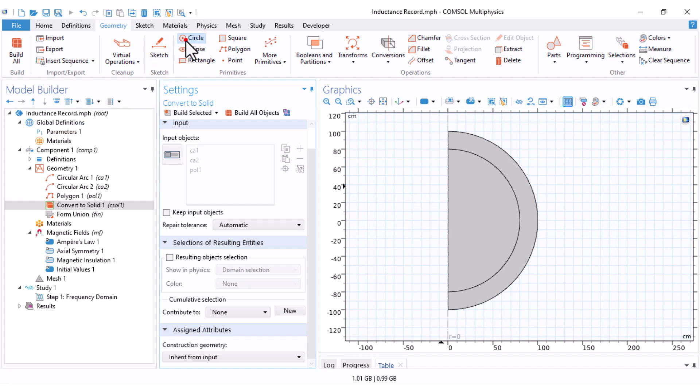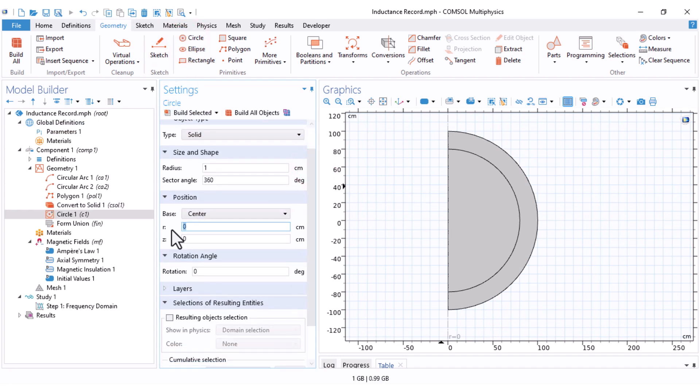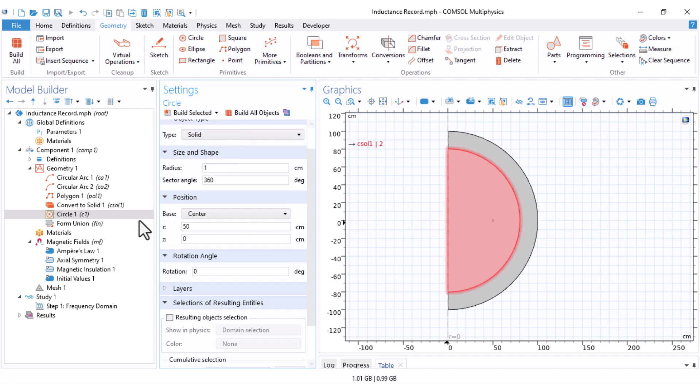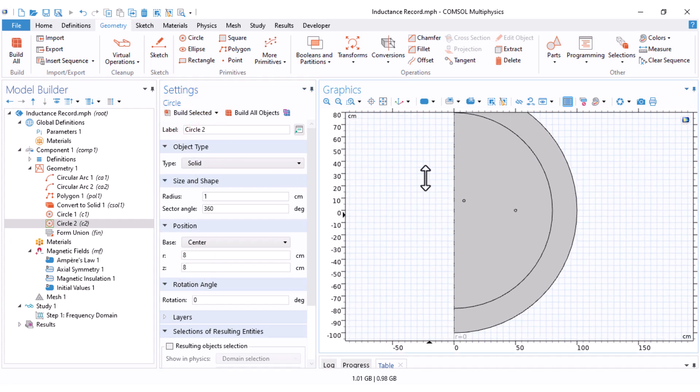Let's draw our coil. I select a circle. Set the R coordinate to 50 and keep the radius at 1 centimeter. This is my first coil. For the second coil, I just draw one turn first. Set the R to 8 and Z also to 8. Keep the radius at 1 centimeter.